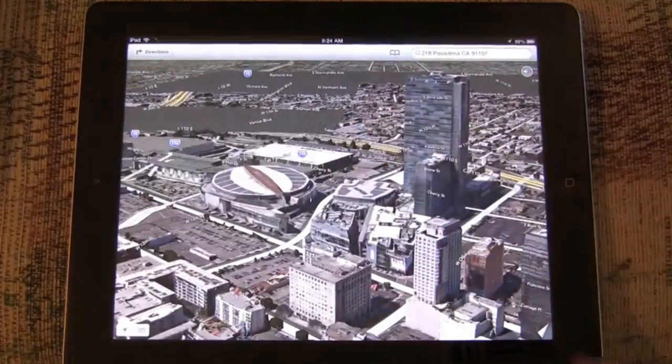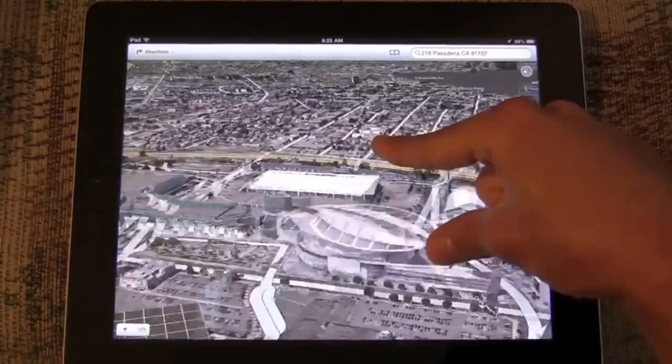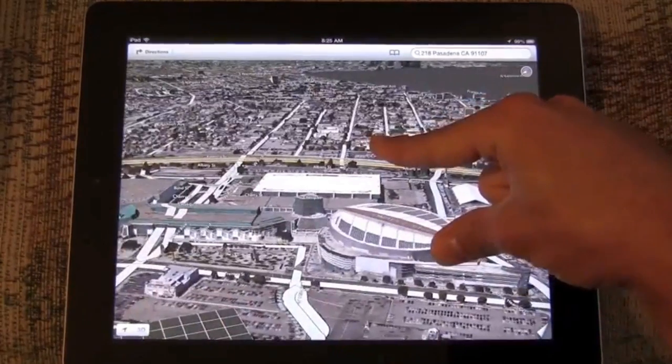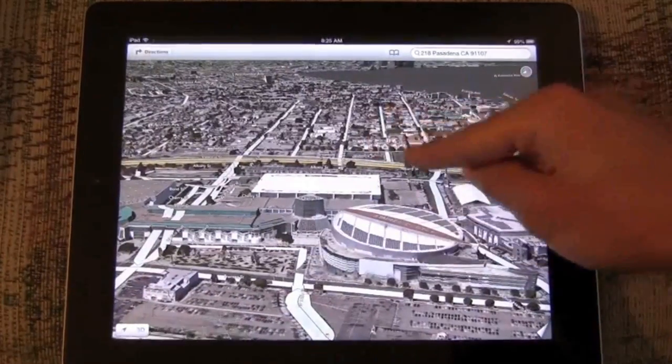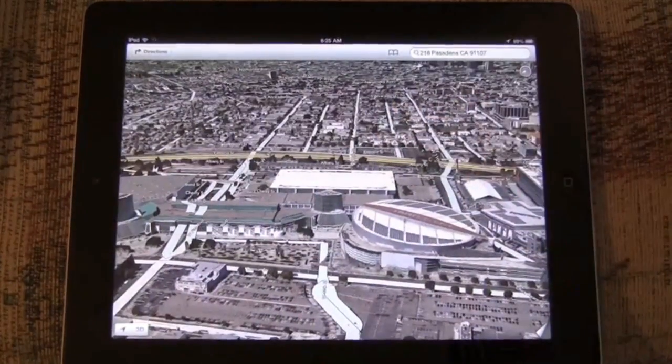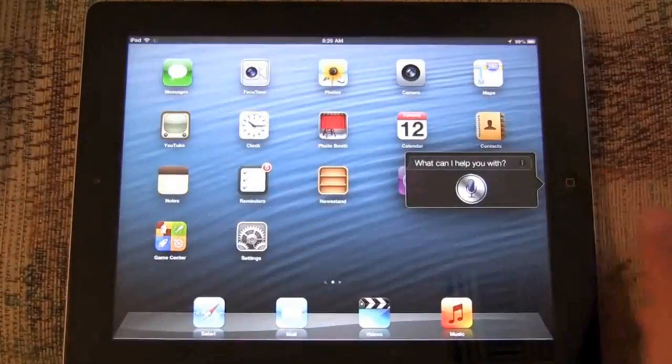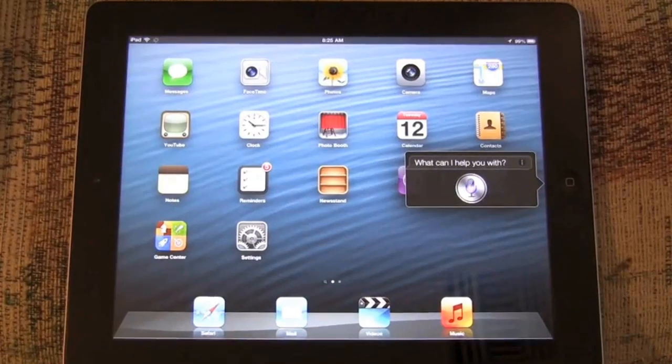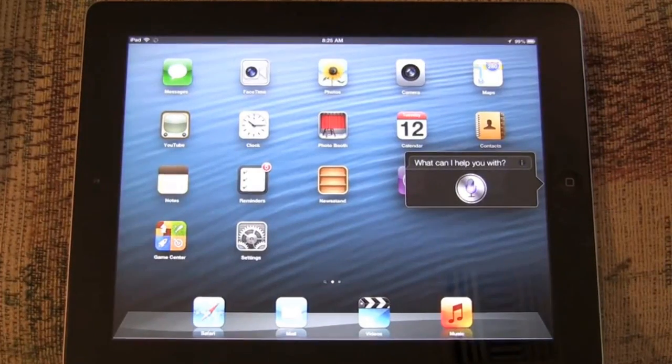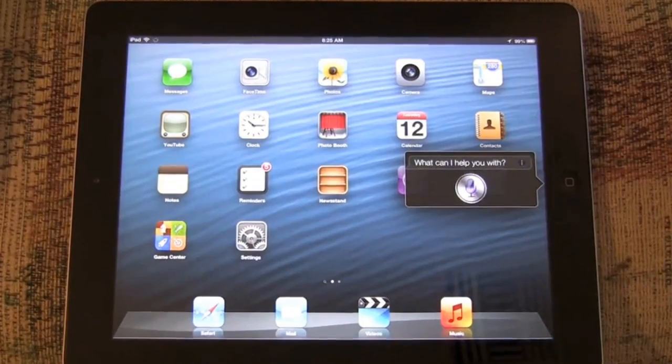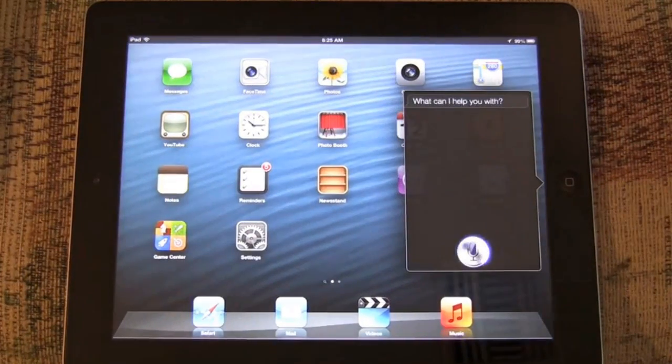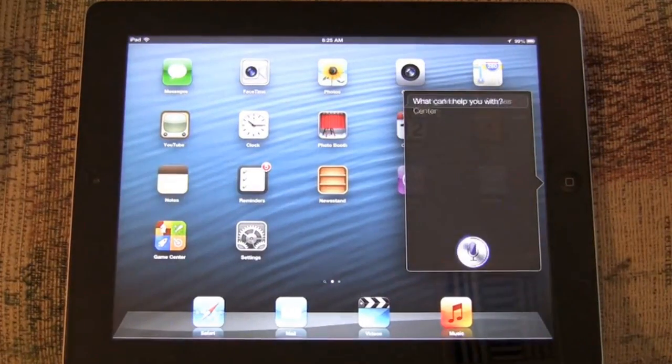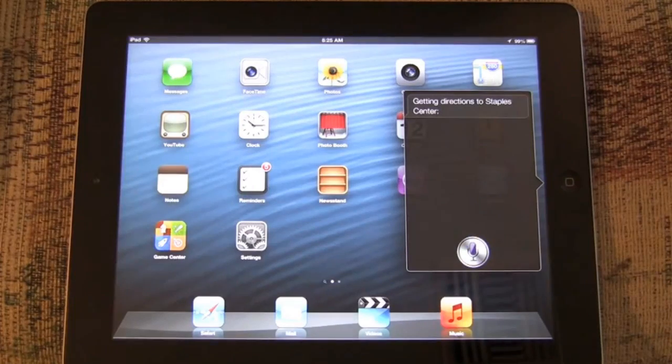Granted, this is a big city, but it's extended quite significantly in Apple's own map set that has guidance too. Show me directions to Staples Center. Getting directions to Staples Center.